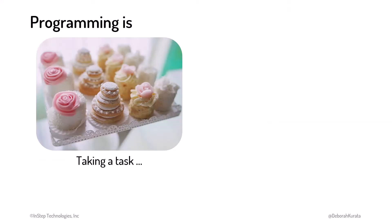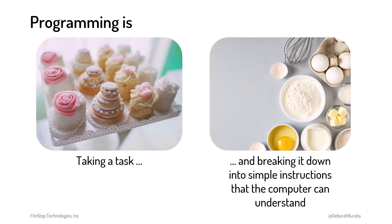Programming is taking a task that we want a computer to do and breaking it down into simple instructions that the computer can understand.